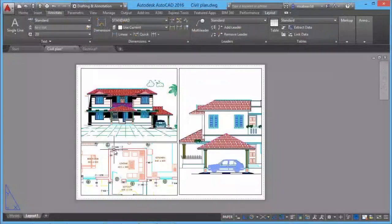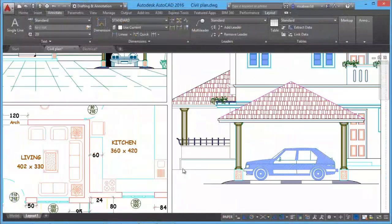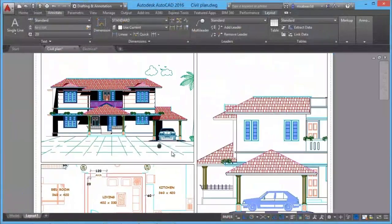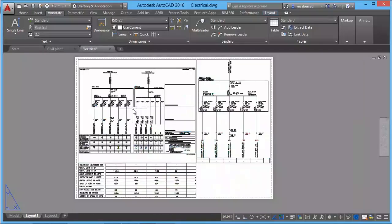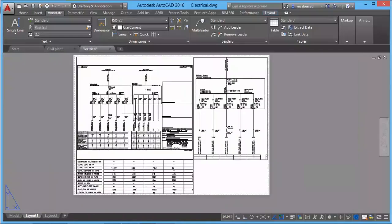You will also get a good understanding on the concept of layouts and plotting a drawing in different paper sizes and scales.